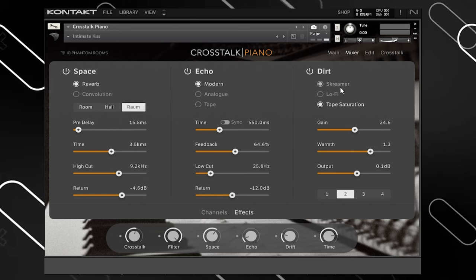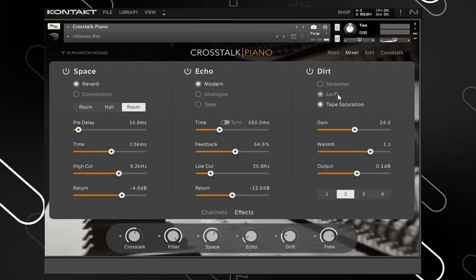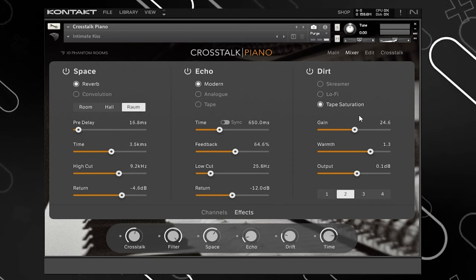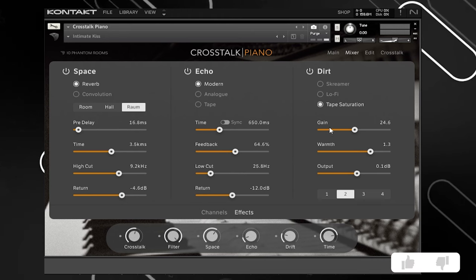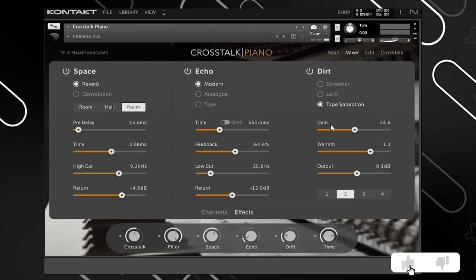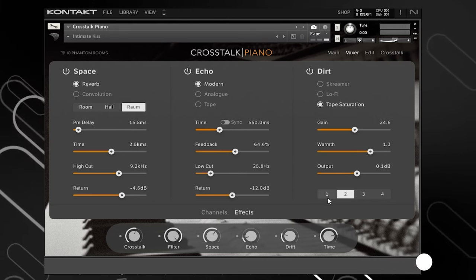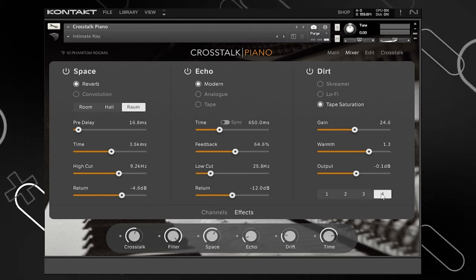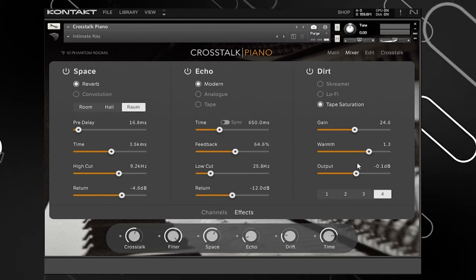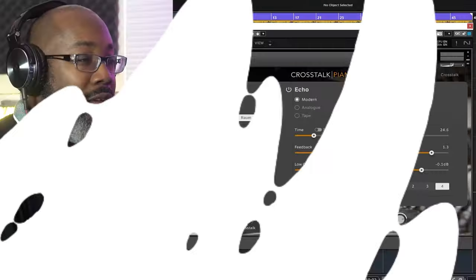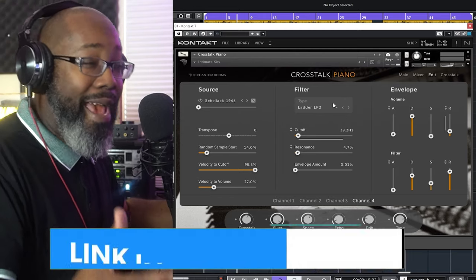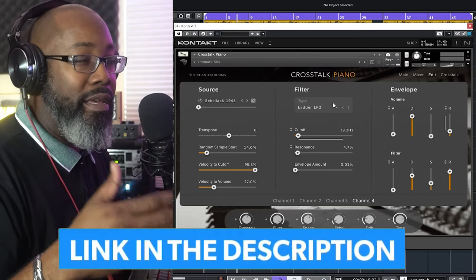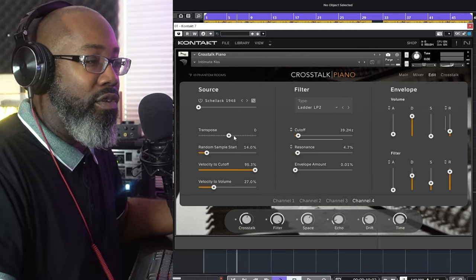For the Dirt section, which is currently off, you have Skimmer — another cool effect from Native Instruments — Lo-Fi, and Tape Saturation. For those presets you have Gain, Warm, and Output. There are also different snapshots within that effect. On the next page you have the Edit page where you edit your sources.